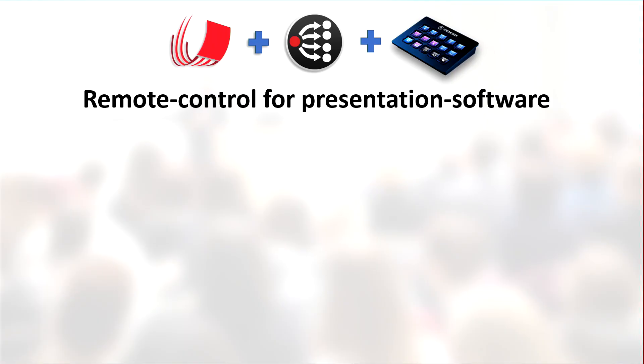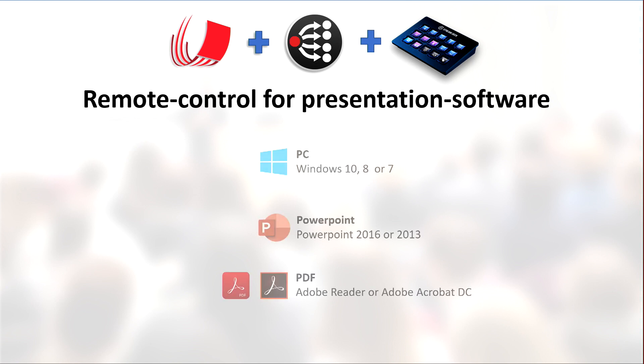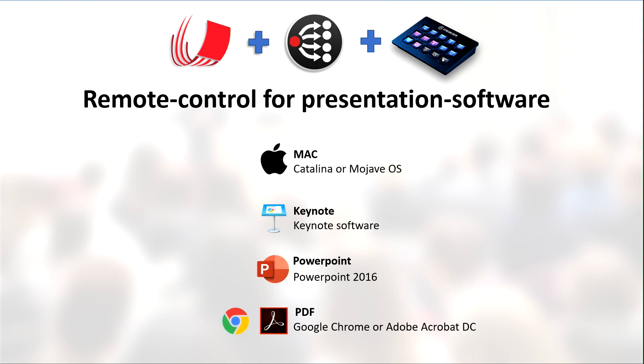So basically this can be a powerful remote control for your presentation software. And that is PDF and PowerPoint for PC, and for the Mac it's Keynote, PDF, and PowerPoint.